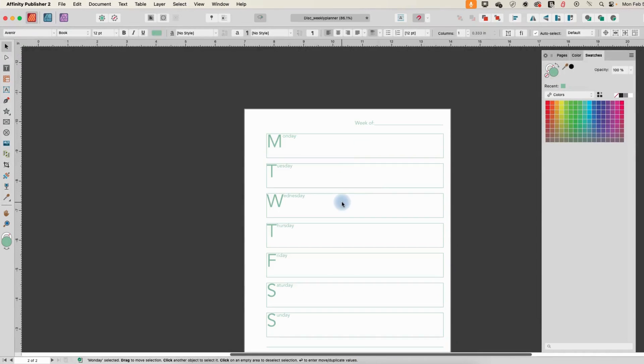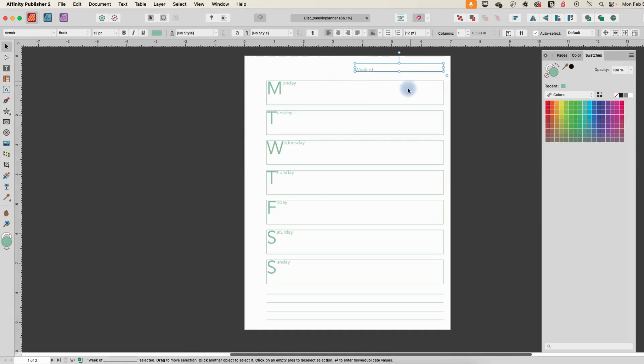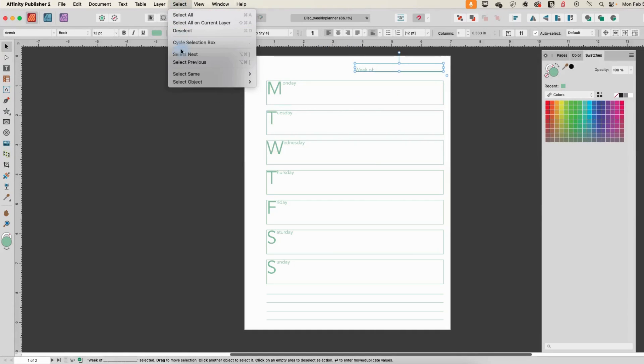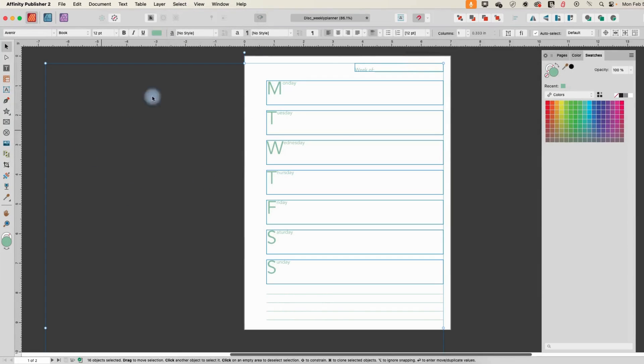I'm just going to pick any one page and let's start out by changing the fonts here. I'm going to select this text box here and go to Select, Select Object and Frame Text. And that is going to select all of my frame text boxes.